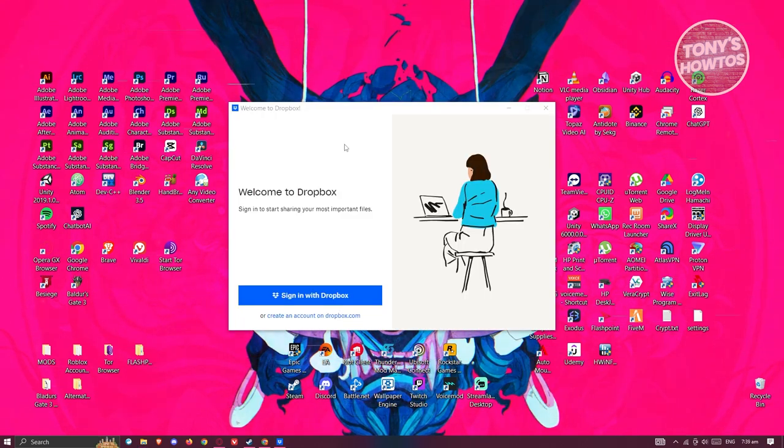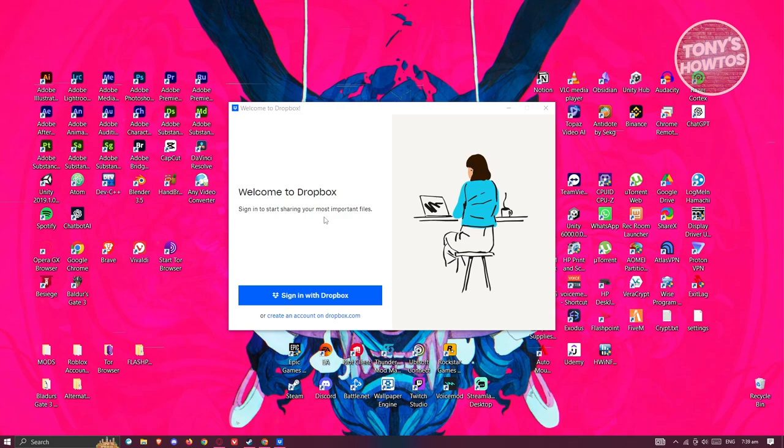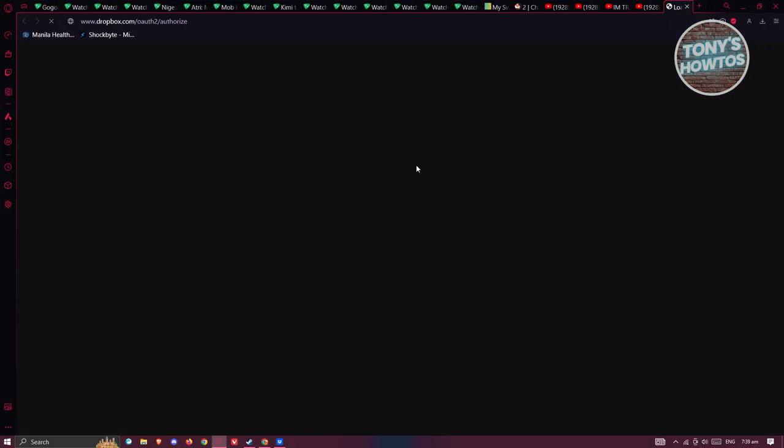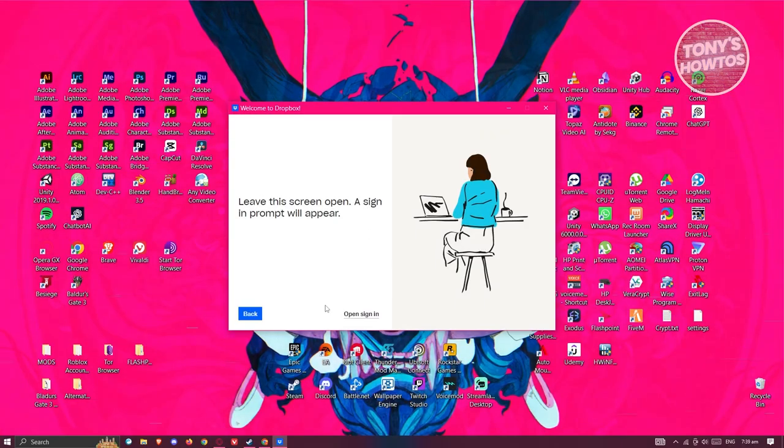Once the installation is complete, you should see the Welcome to Dropbox section or the app for Dropbox. You just need to click on Sign In with Dropbox here and basically access your account.